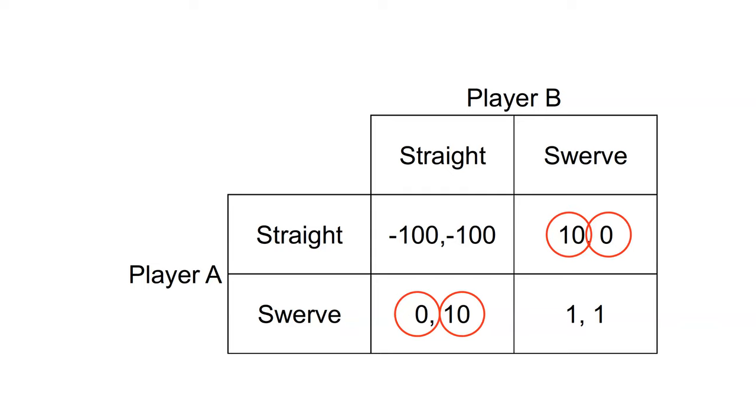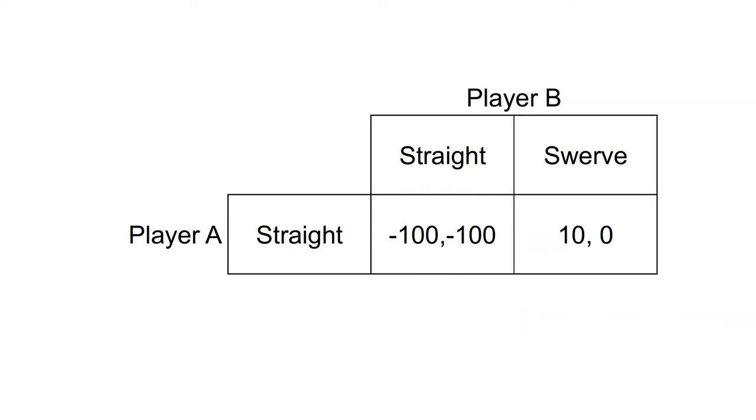Consider a new scenario. As they are driving toward each other, player A rips the steering wheel out of the car and throws it out the window. They will now drive straight no matter what player B does. This is effectively a new game. What is the Nash equilibrium?